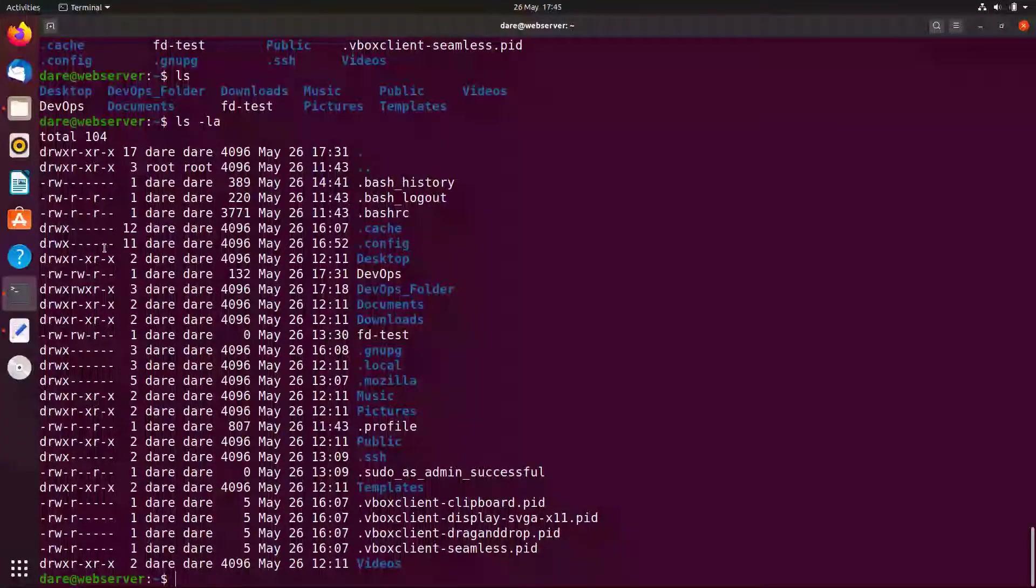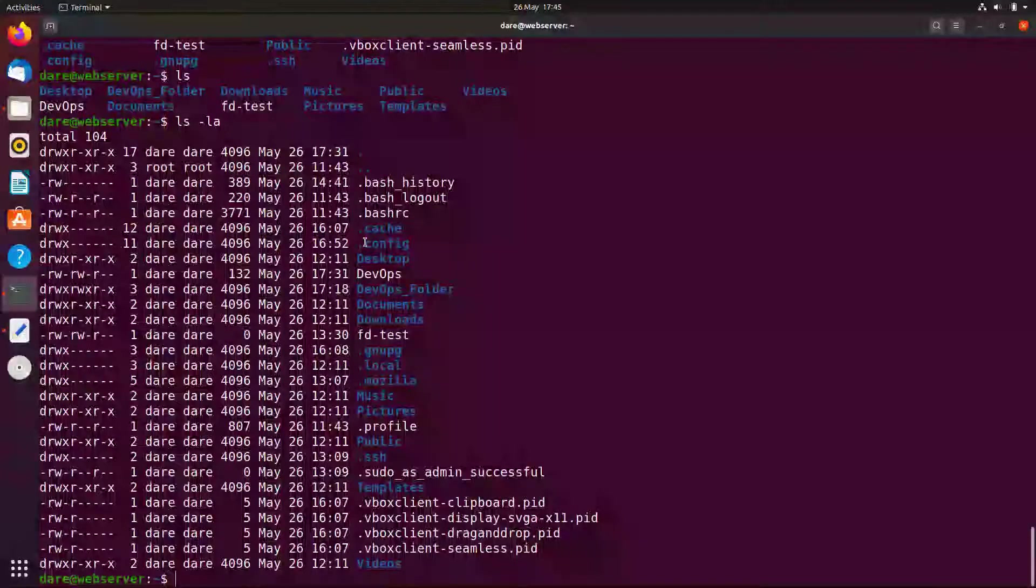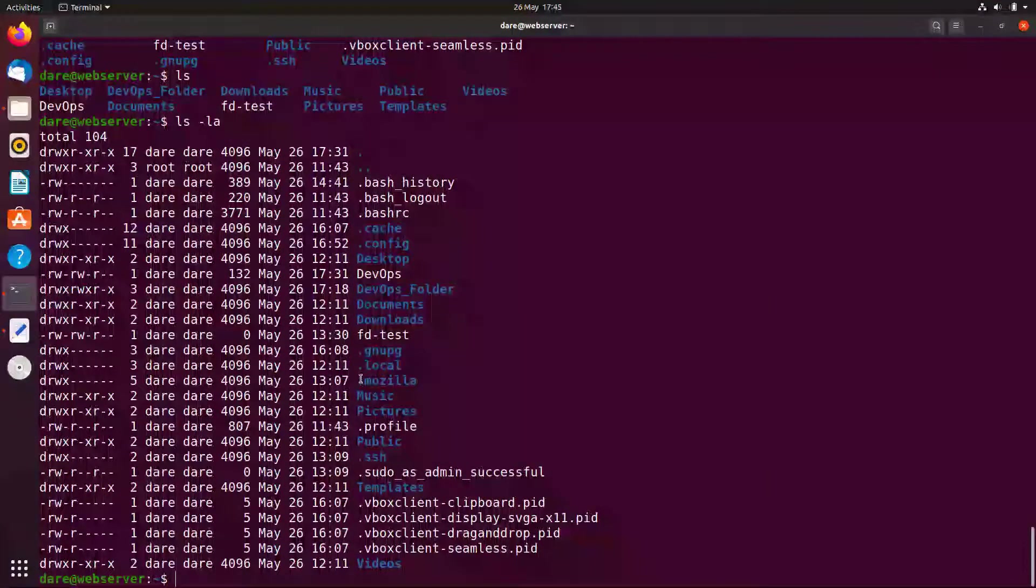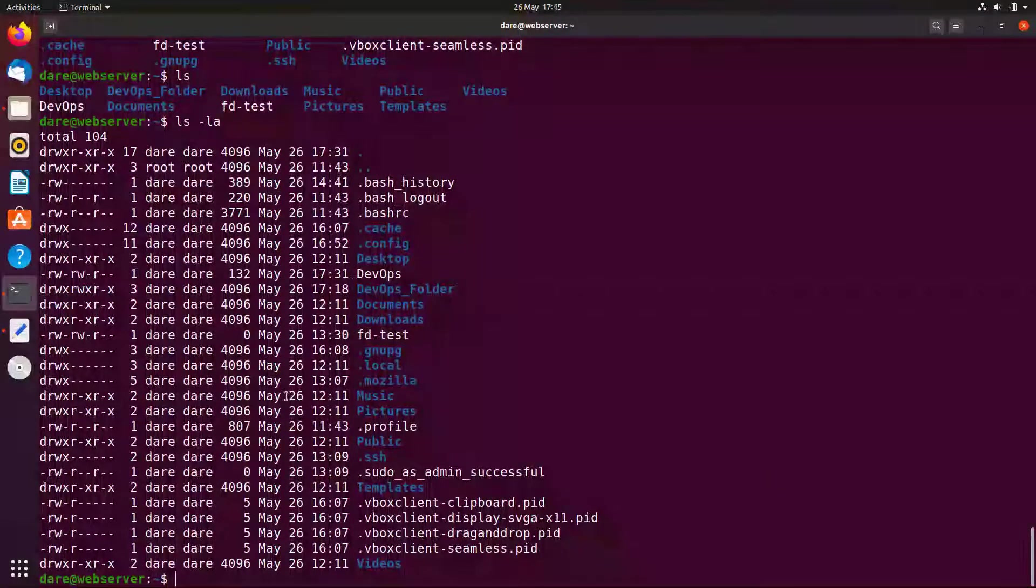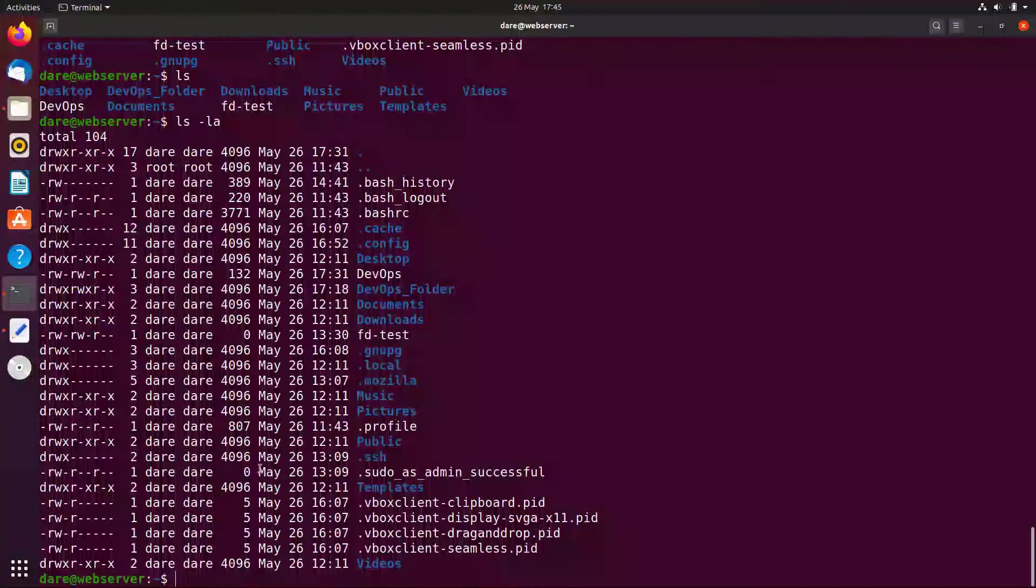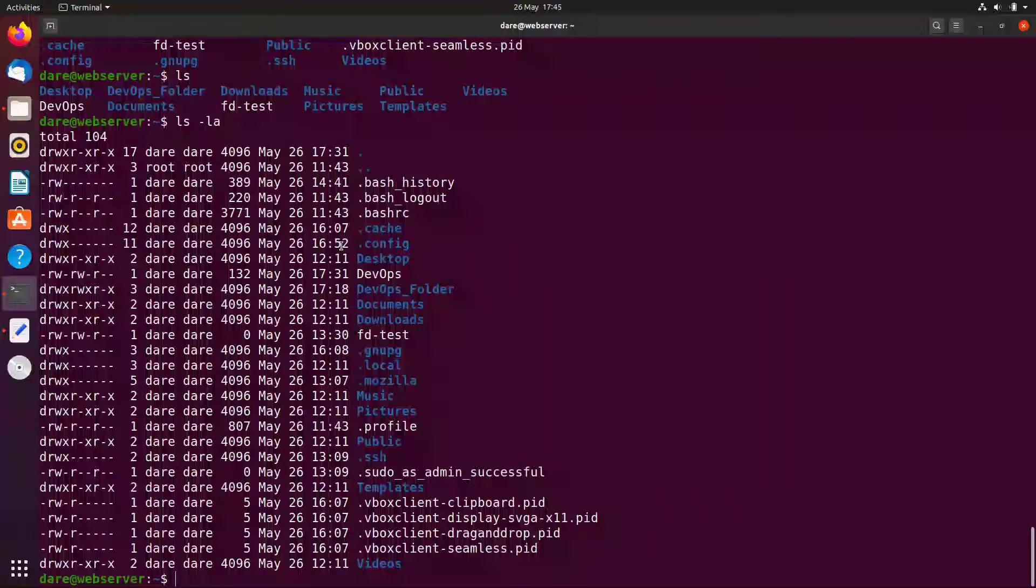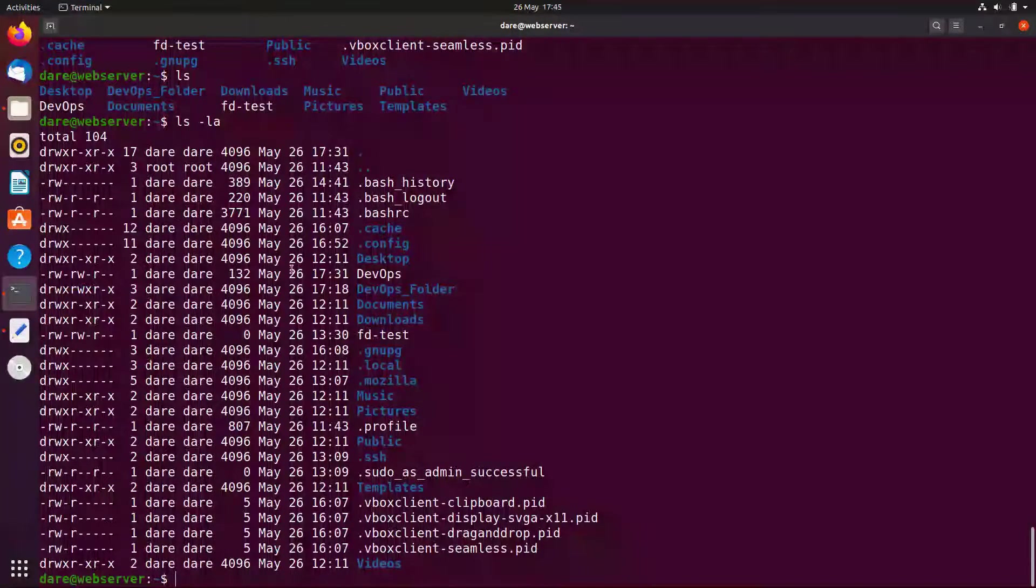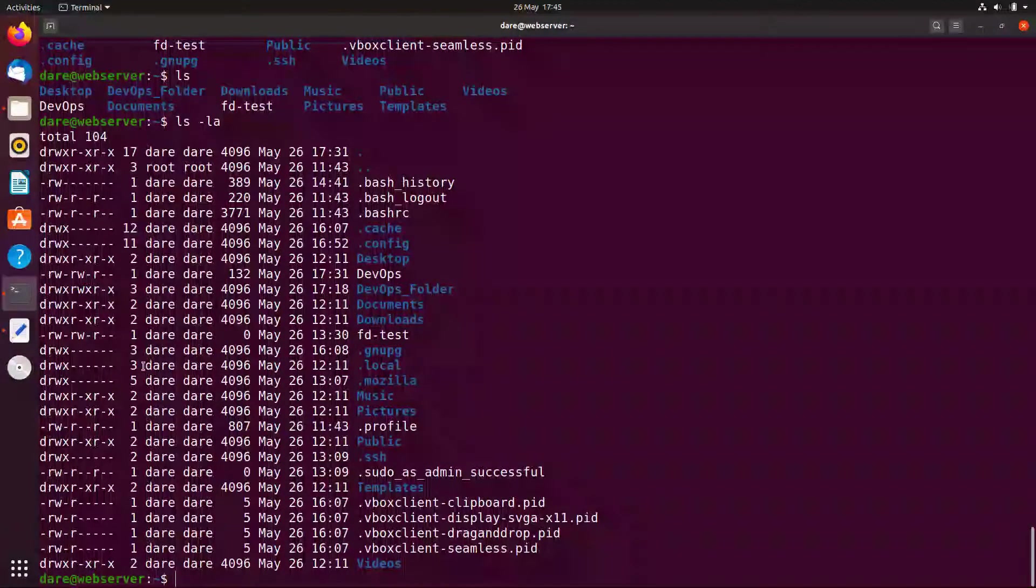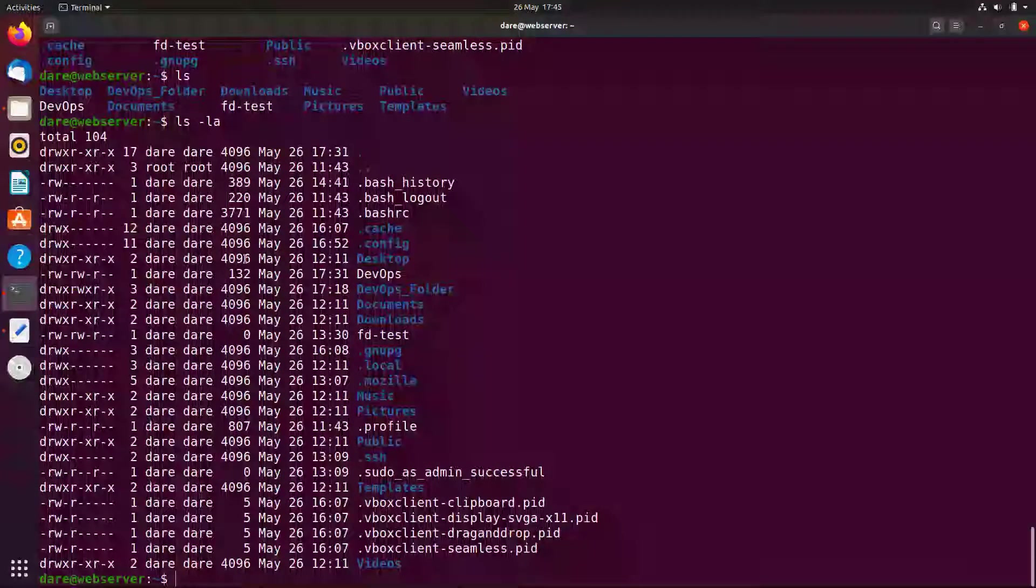Okay now you see we have more information about the folders and the files including the dot files. And also we have more information about each of the files. So not only do we have the dot files and folders returned, we also have more information about them. These more information include the date, the time stamp, the owner of the file who created it, the permissions.